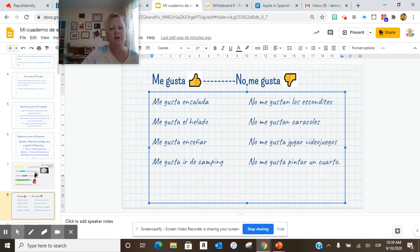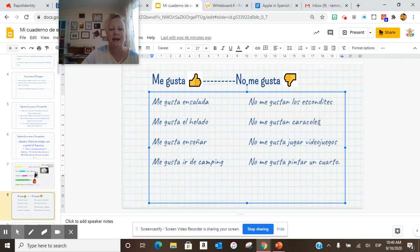Me gusta el helado, no me gustan los caracoles. The N is added because this is plural — it has an S.